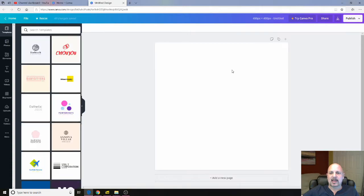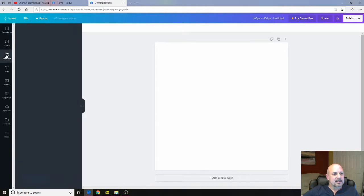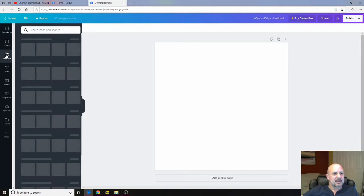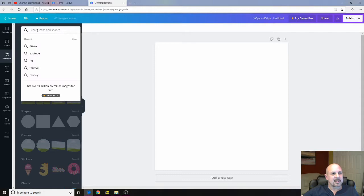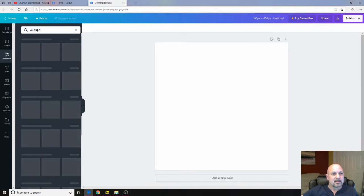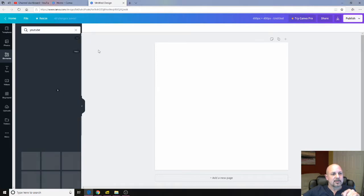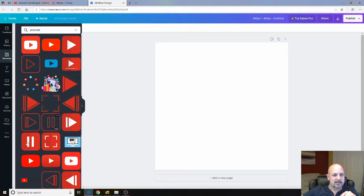And if you don't have an account on Canva, you can just create the free account and do all this with the free account. So we're going to come down here to elements and I'm going to type in YouTube. Do a search. So here's a bunch of different YouTube icons. Use any of these. I'm going to use this one.